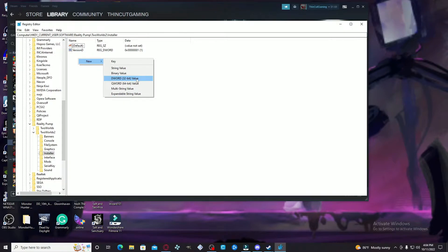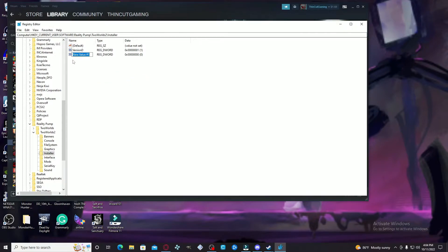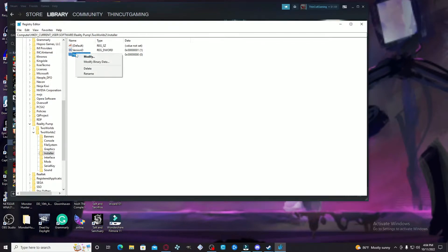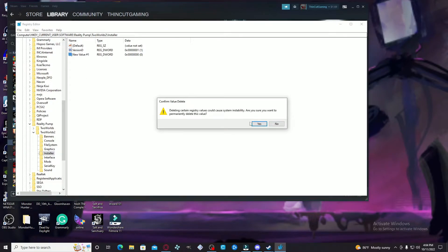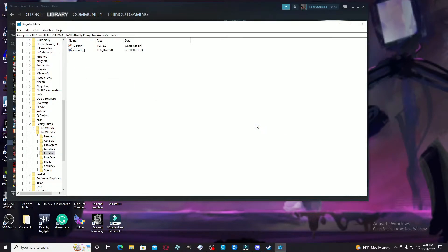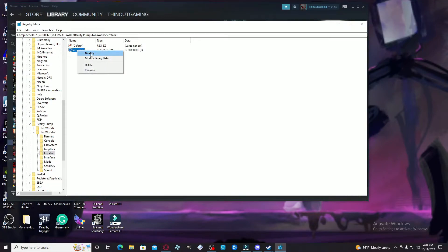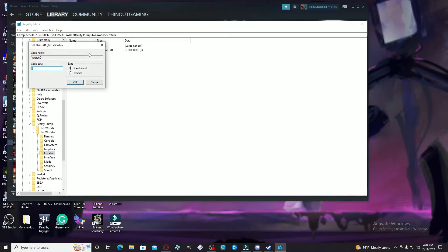All you basically have to do is right-click, hit New, and you want to hit the DWORD 32-bit value. Once you click that, you're going to rename this to VersionD. Since I already did it, I don't really need another one, so I'm going to delete that.